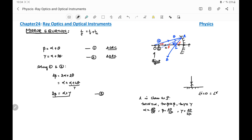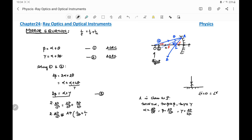Substituting these into equation three: 2 × (AP/CP) = (AP/OP) + (AP/IP). Since AP is common, it cancels out, leaving 2/CP = 1/OP + 1/IP.